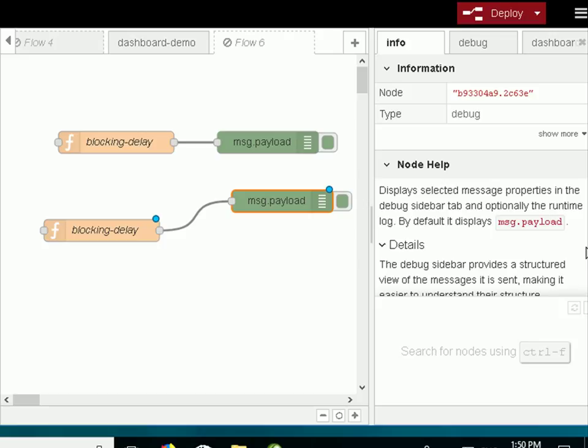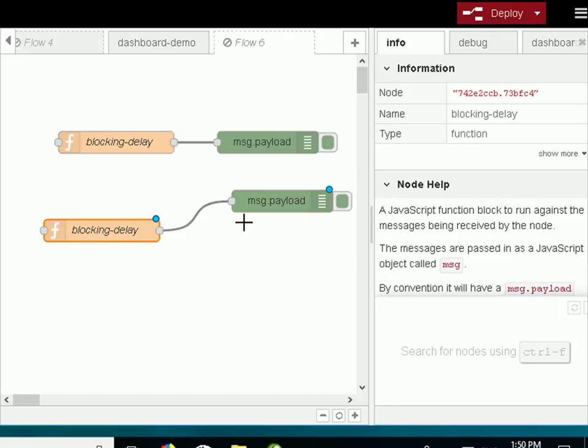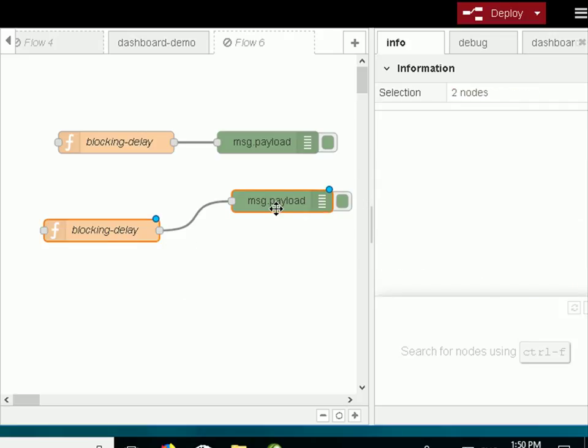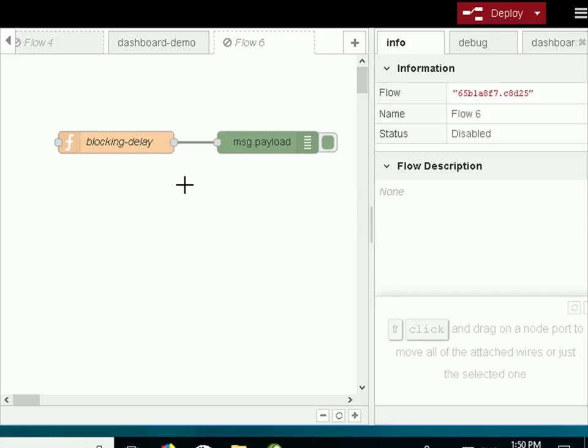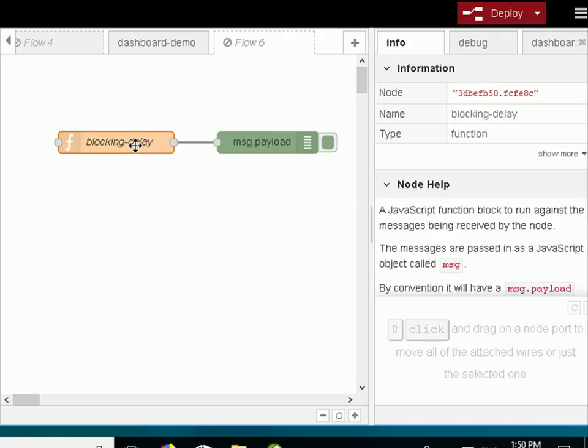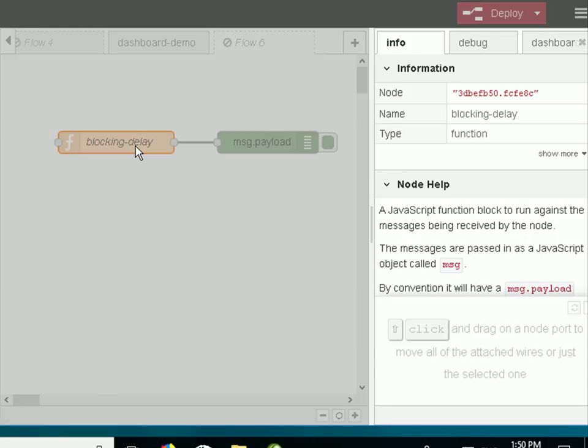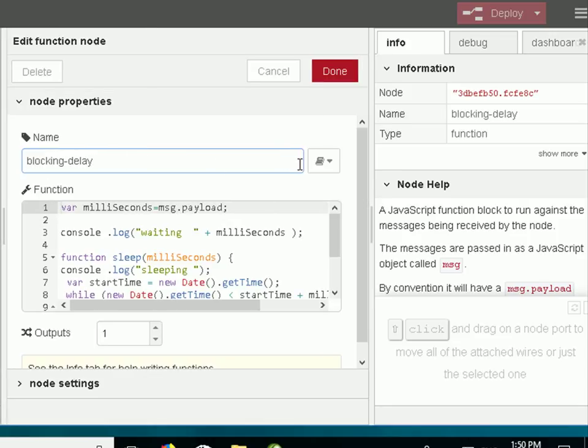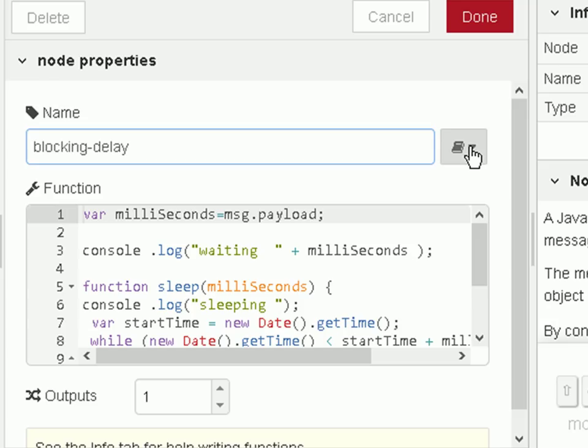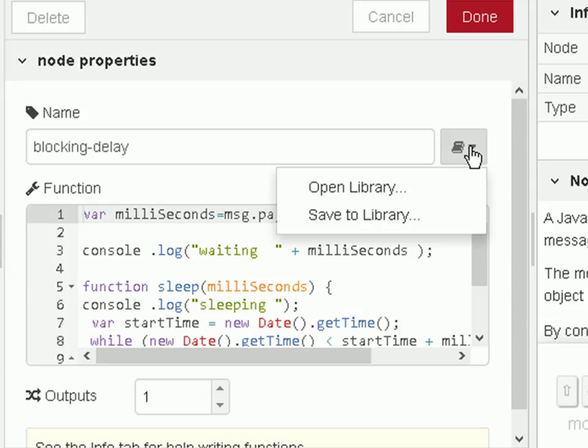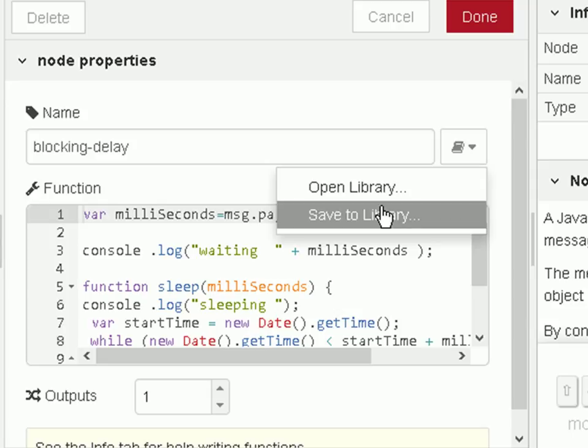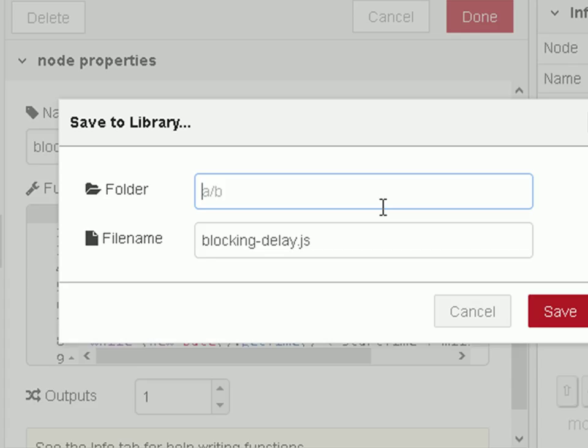So now let's delete those and this time we'll do the function. To export the function to the library we just click the function. It opens up and you can see this icon here. We click there and it says save to the library. So we save this function to the library. Again I need to give it a name.